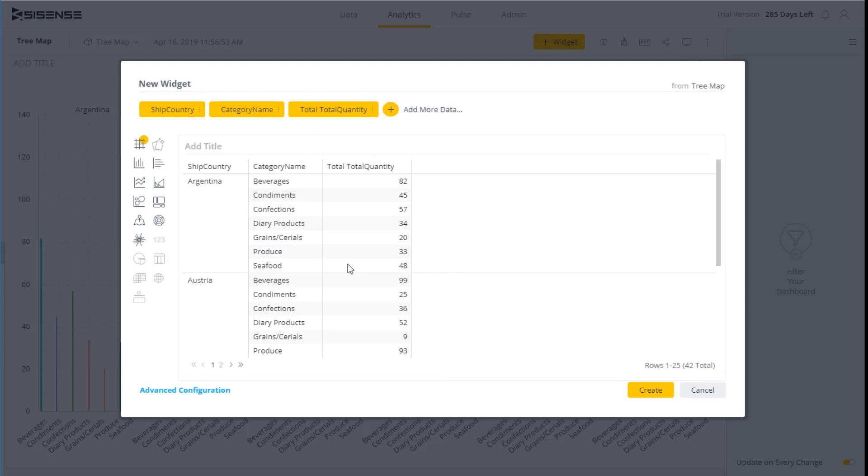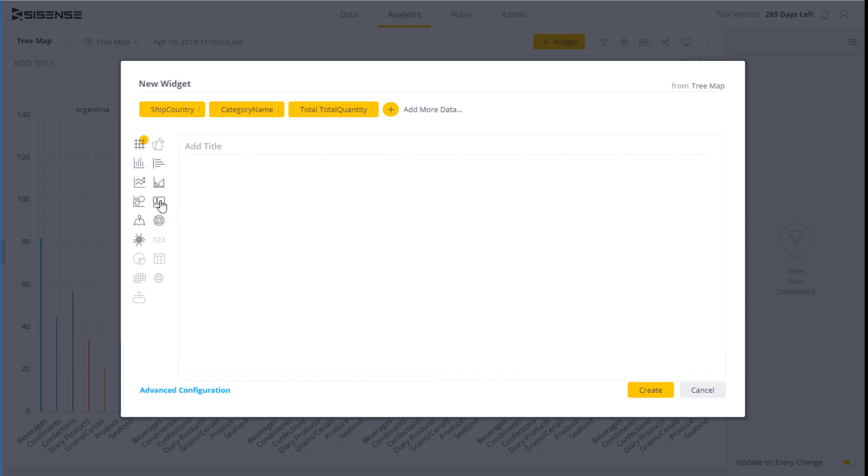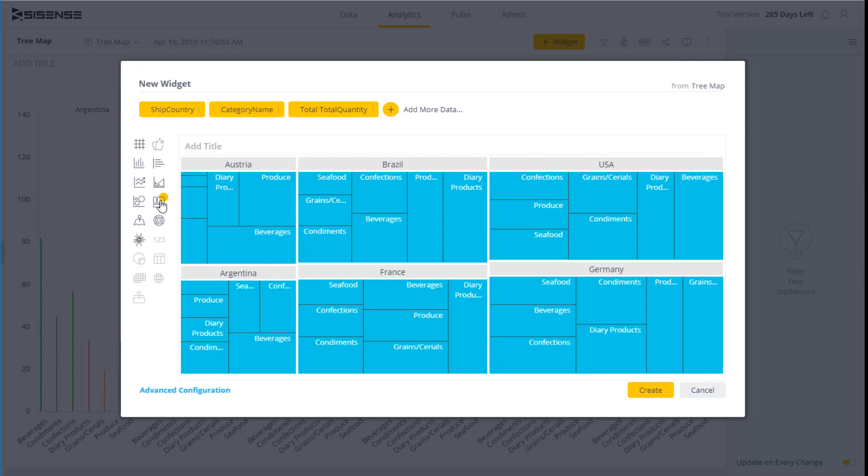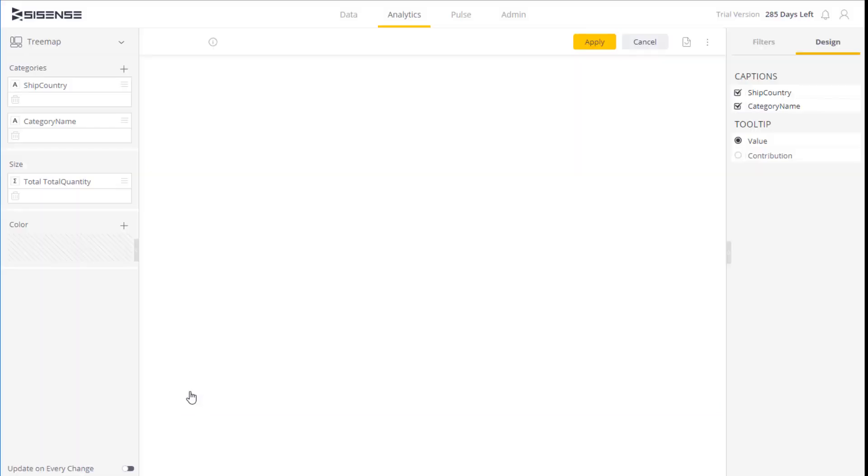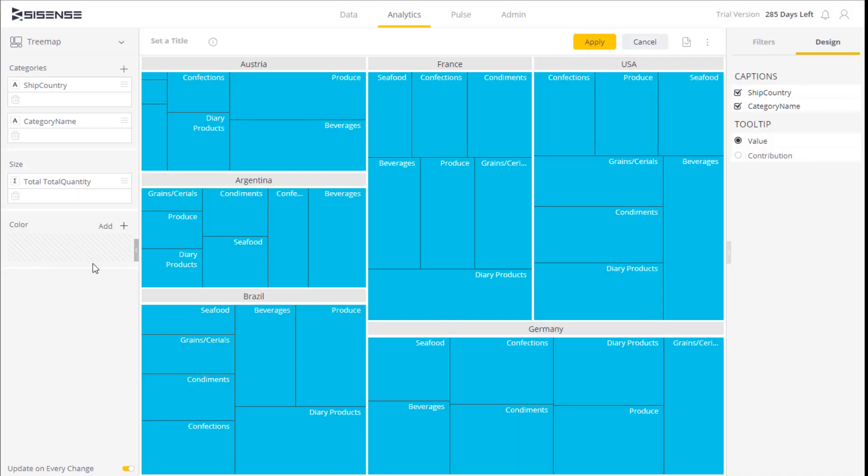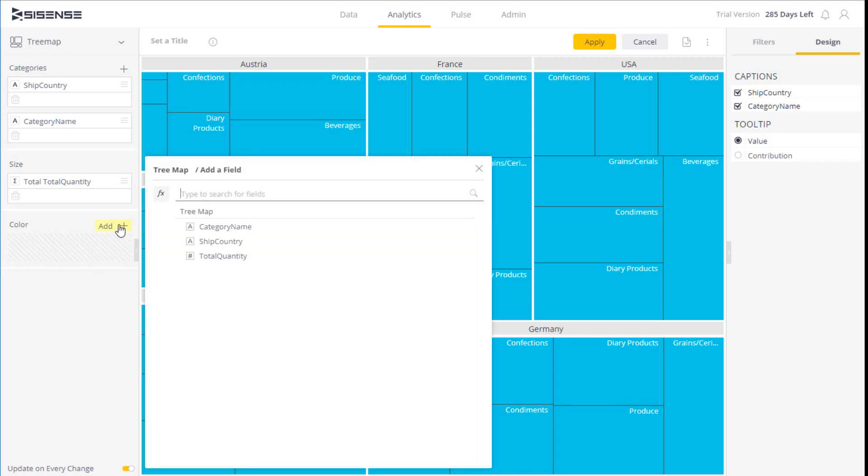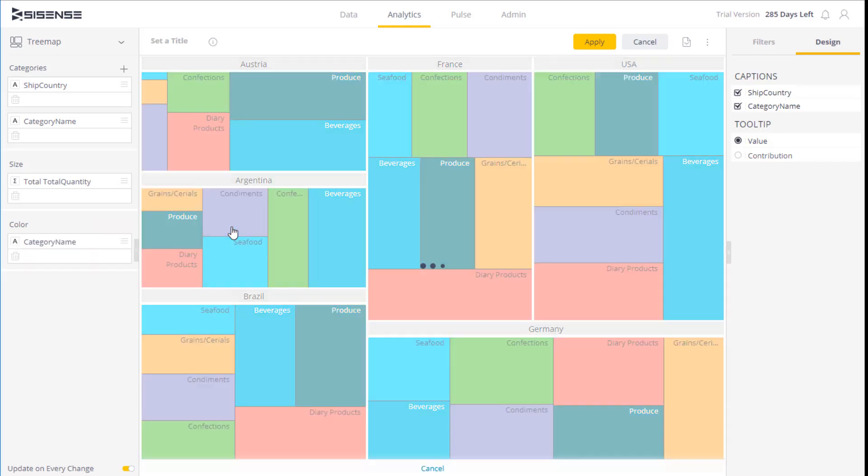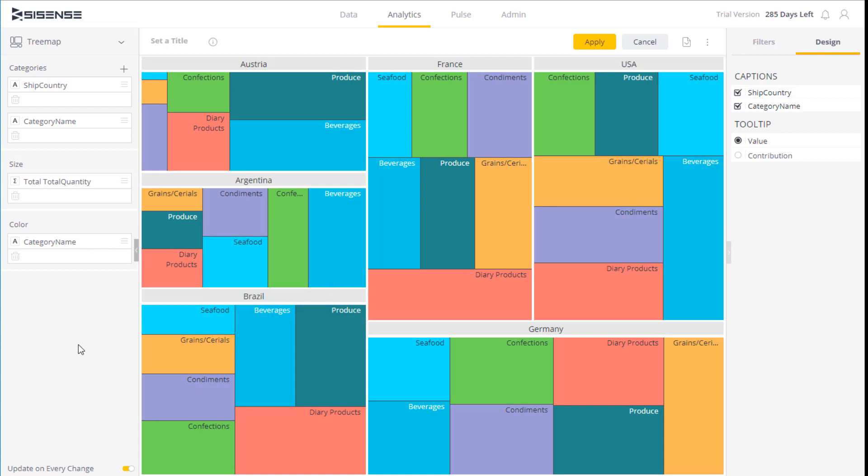I select the tree map as the widget option and we can configure it to make this data stand out more prominently. I want to add in colors based on the category names, so that we can easily compare categories across different countries. And there we go.